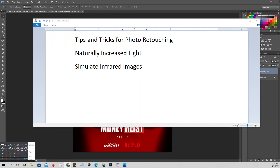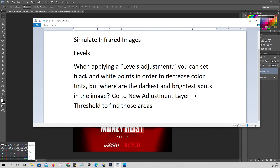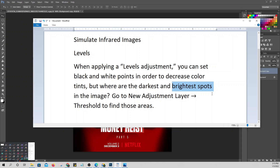Now let me also introduce you to Levels. When applying a levels adjustment, you can set black and white points to decrease color cast. But the question is — where do you find the darkest and brightest spots in a picture? You go to a new adjustment layer called Threshold.